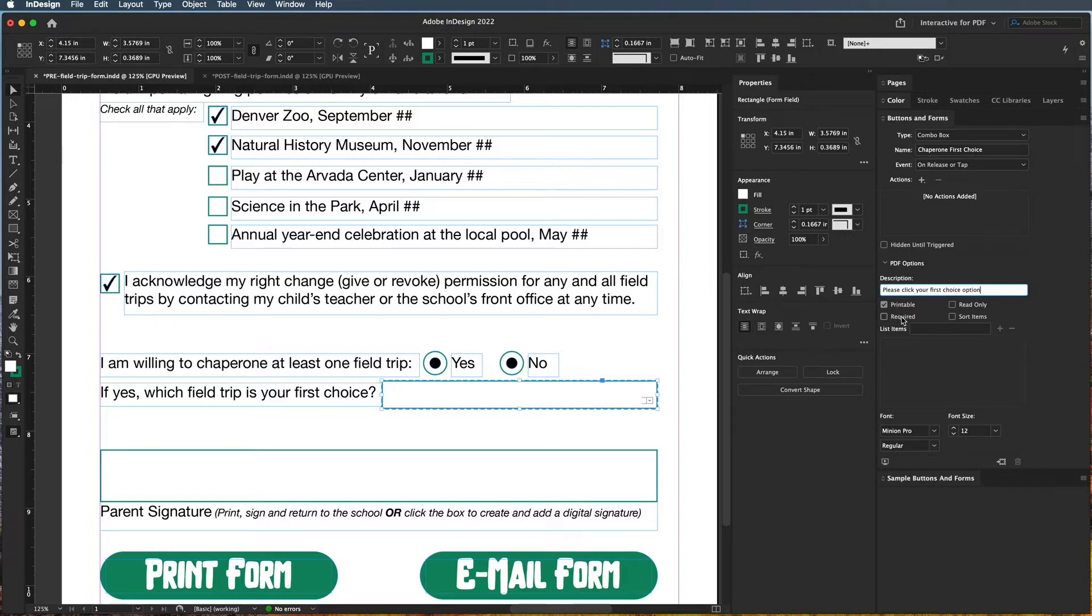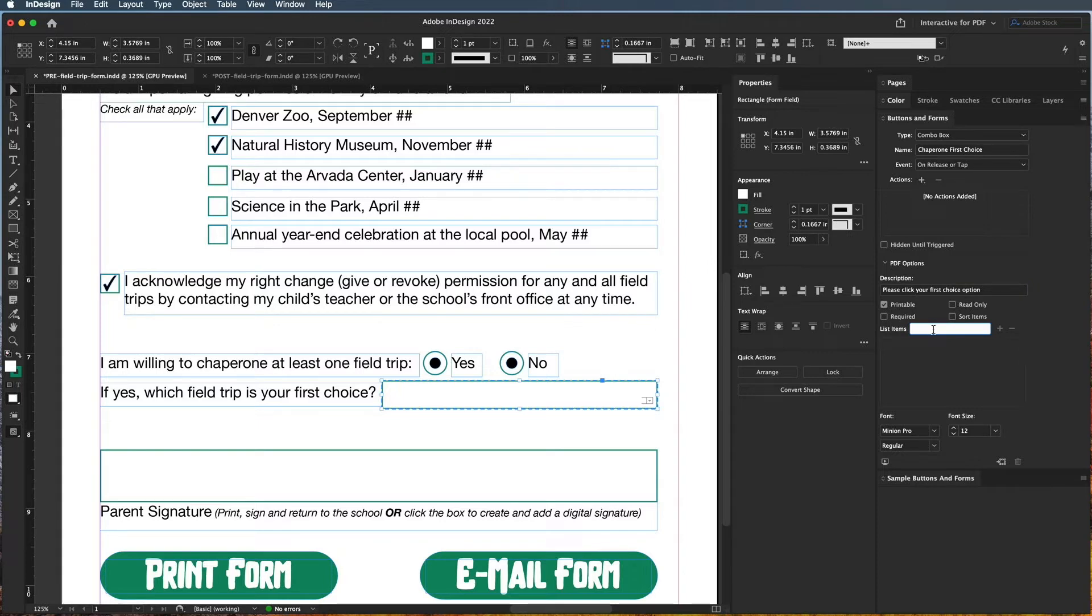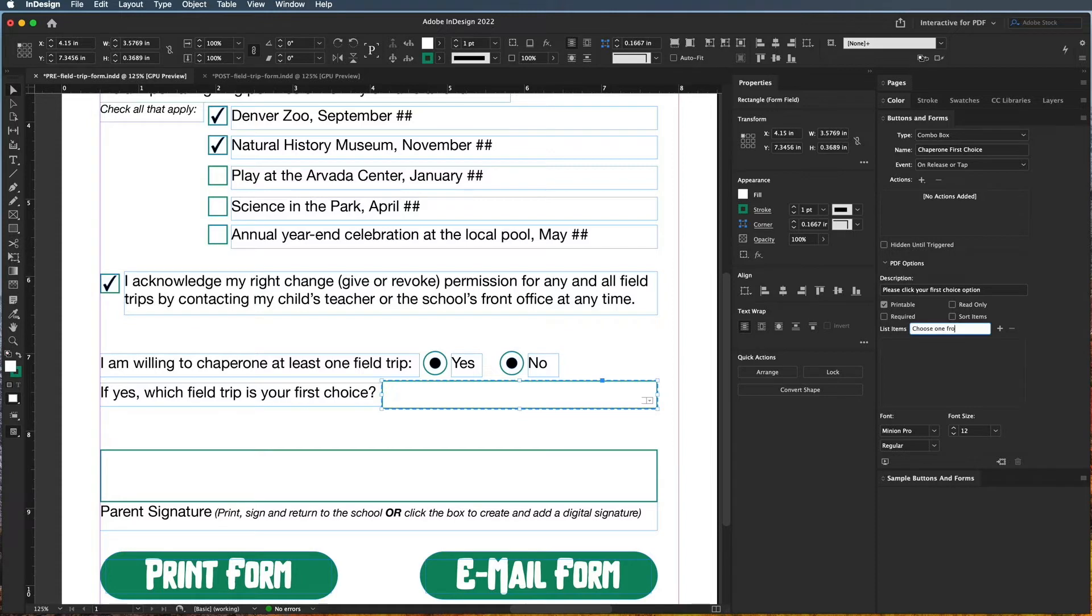And we don't need to make this one required. But now we need to add some list items. So the first one I always list is like a generic choose one from the list, so that if somebody didn't want to choose one or they didn't really care which one they went on, they could just leave that option. So I'm going to say choose one from this list and I'm going to hit the plus sign to add it to the list.